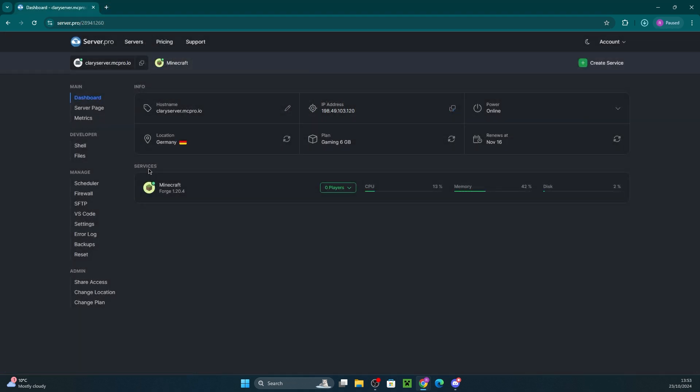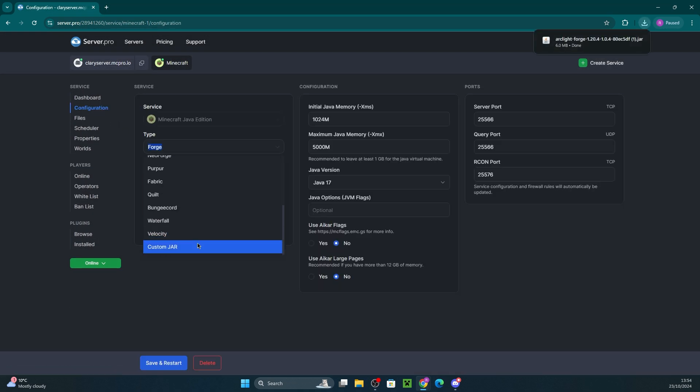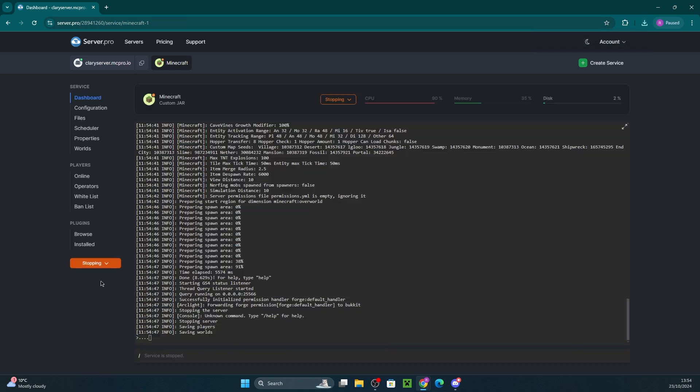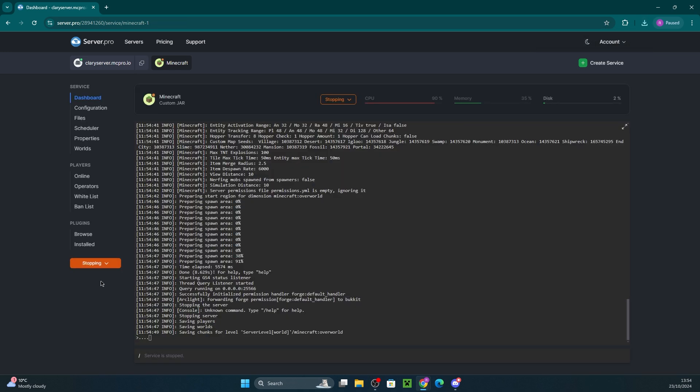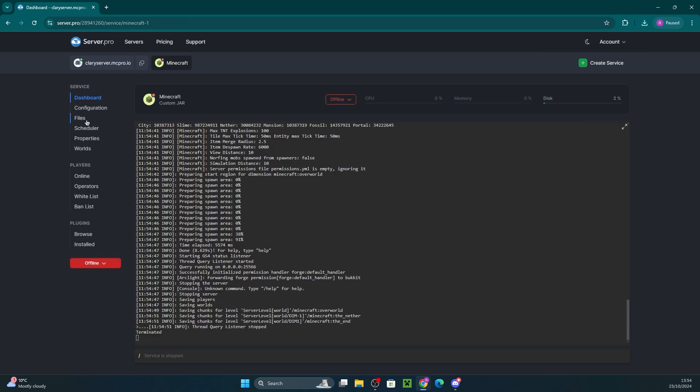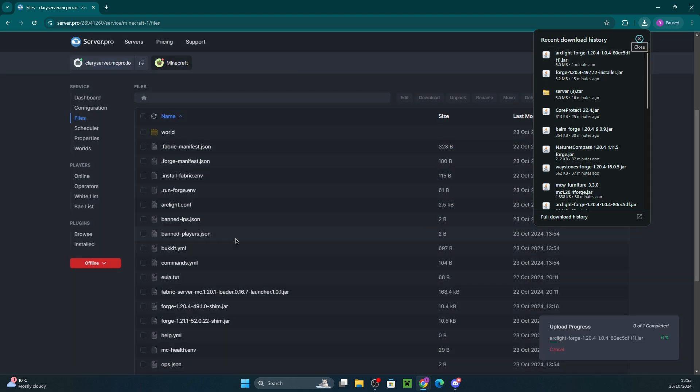Once that's downloaded, head to server.pro and enter your service. Head into the configuration tab and set the type to custom jar. Once that's done, make sure your server is stopped and then you go into the files section. There's where you want to drag the custom Arclight jar we just downloaded.